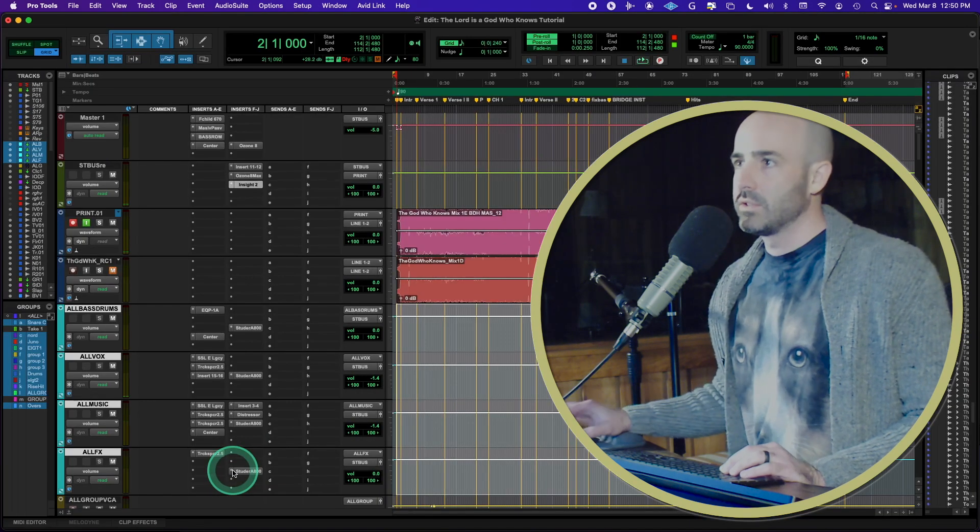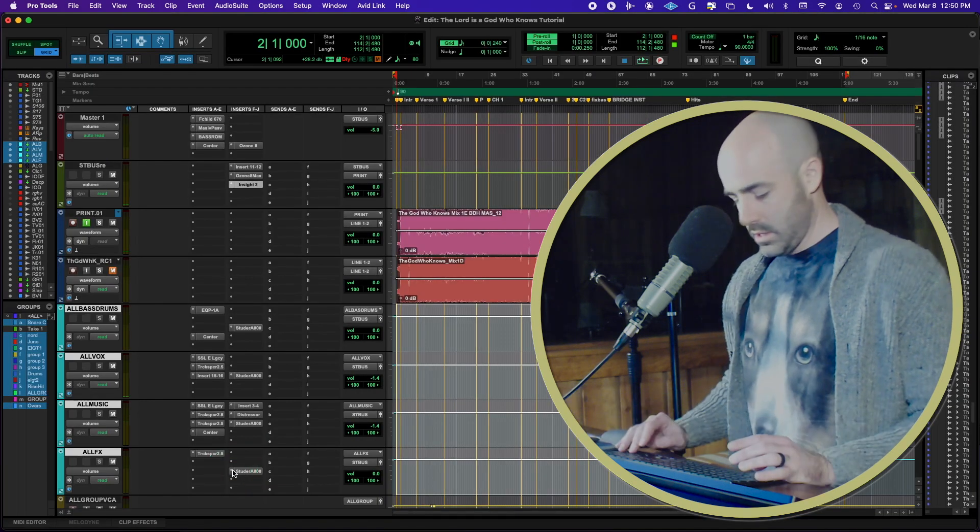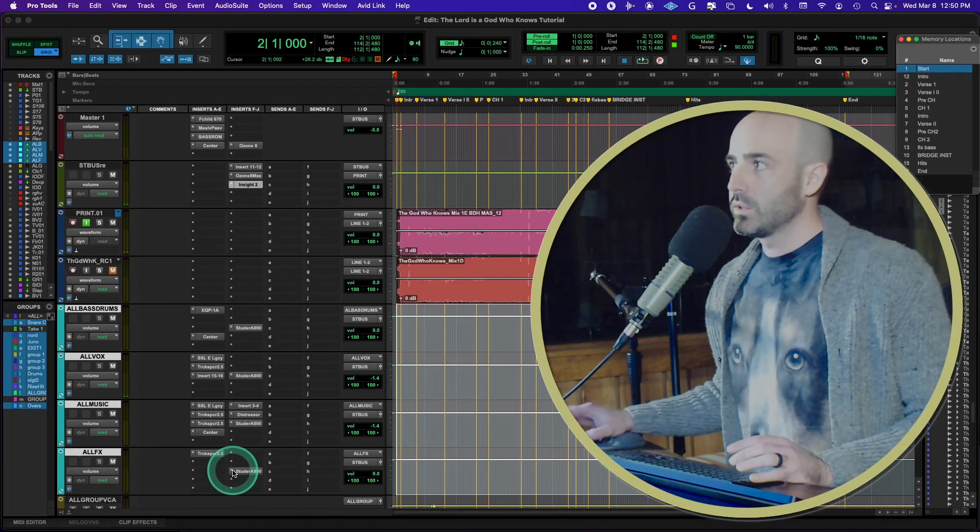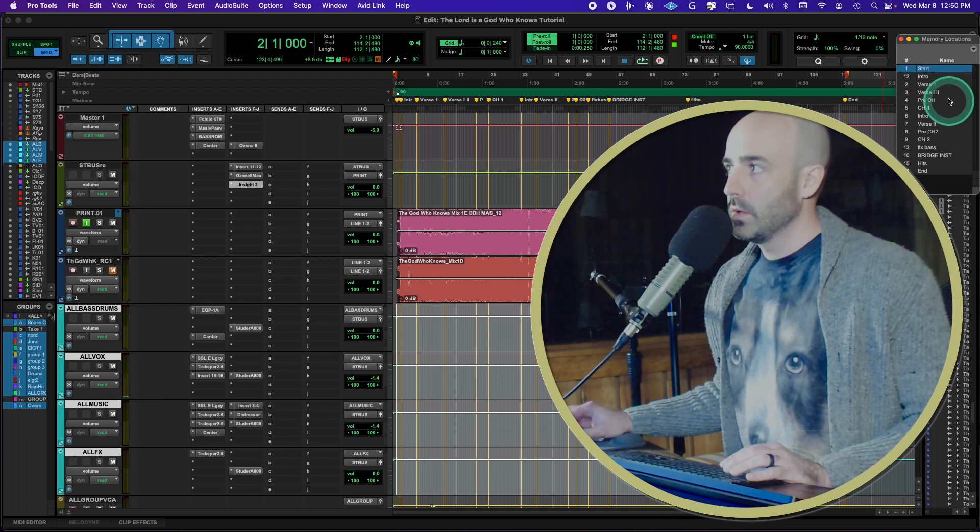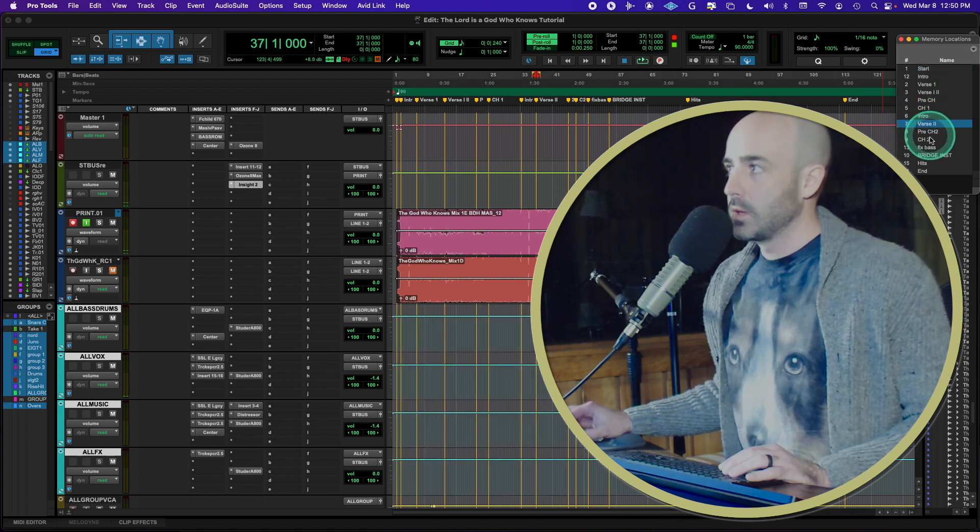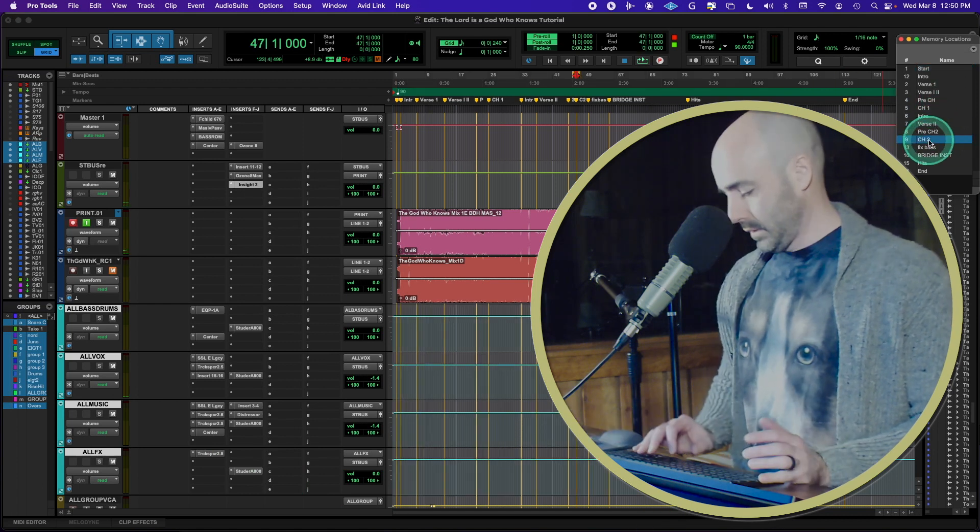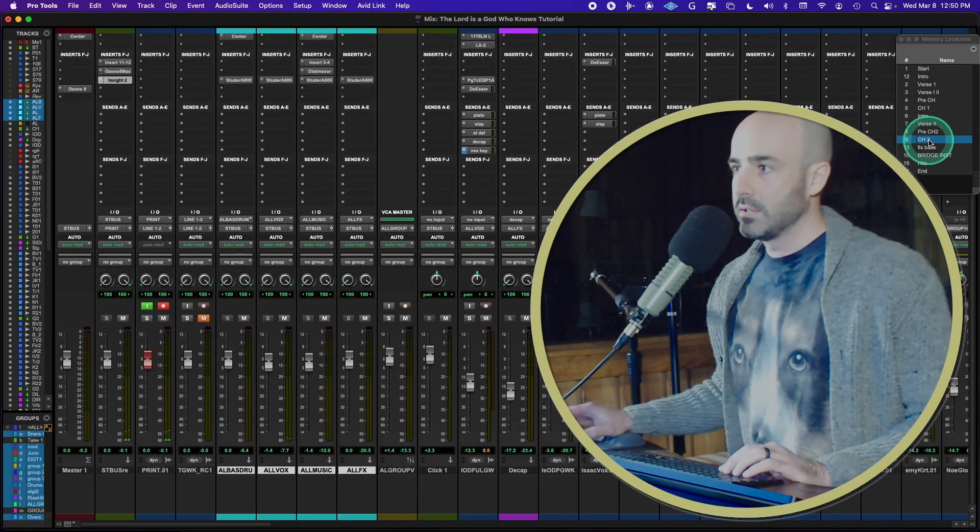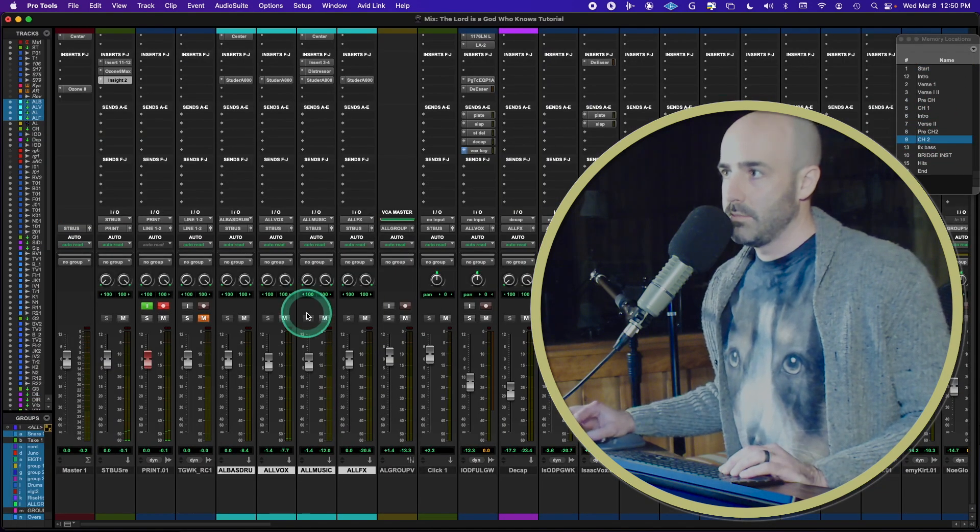So what do they sound like just on their own, just so you can hear? Let's go to a chorus. Typically everything's in the chorus. I'm going to mute everything except the music right now.